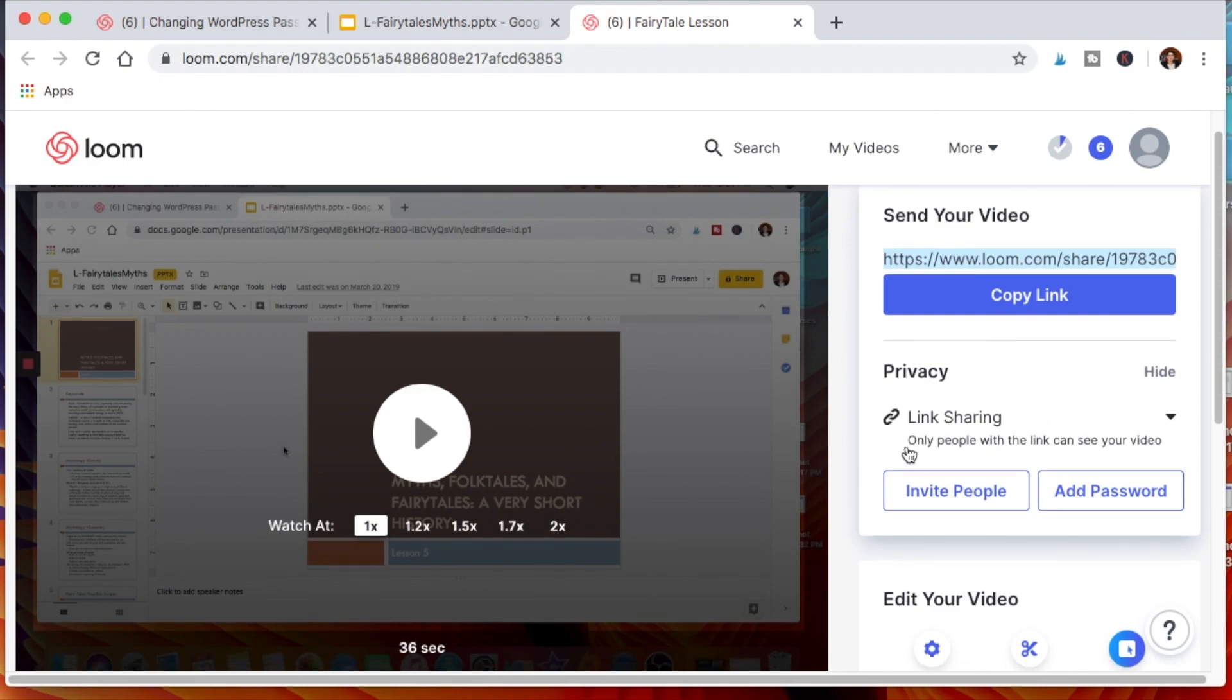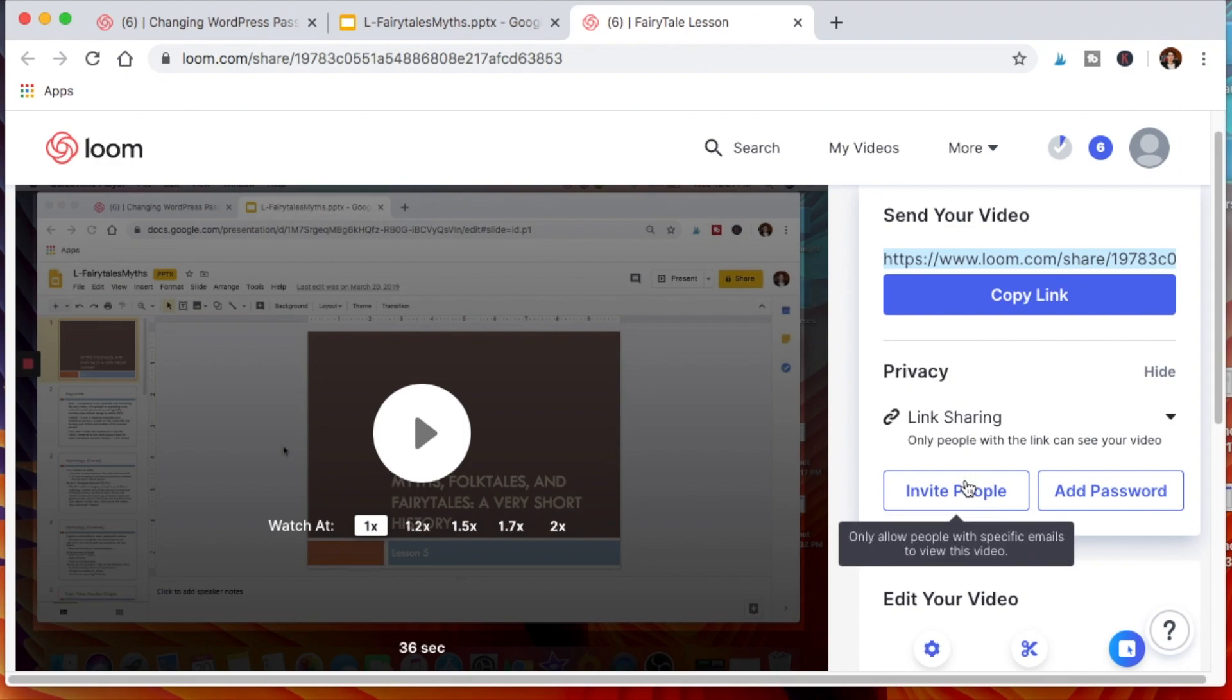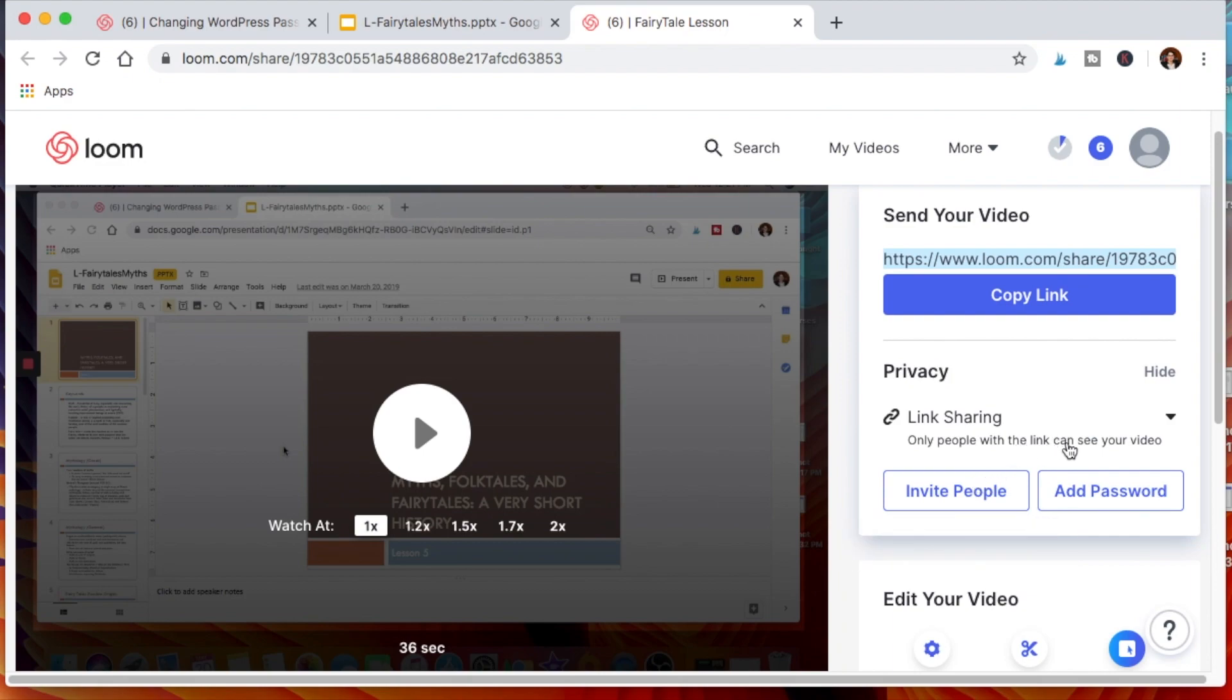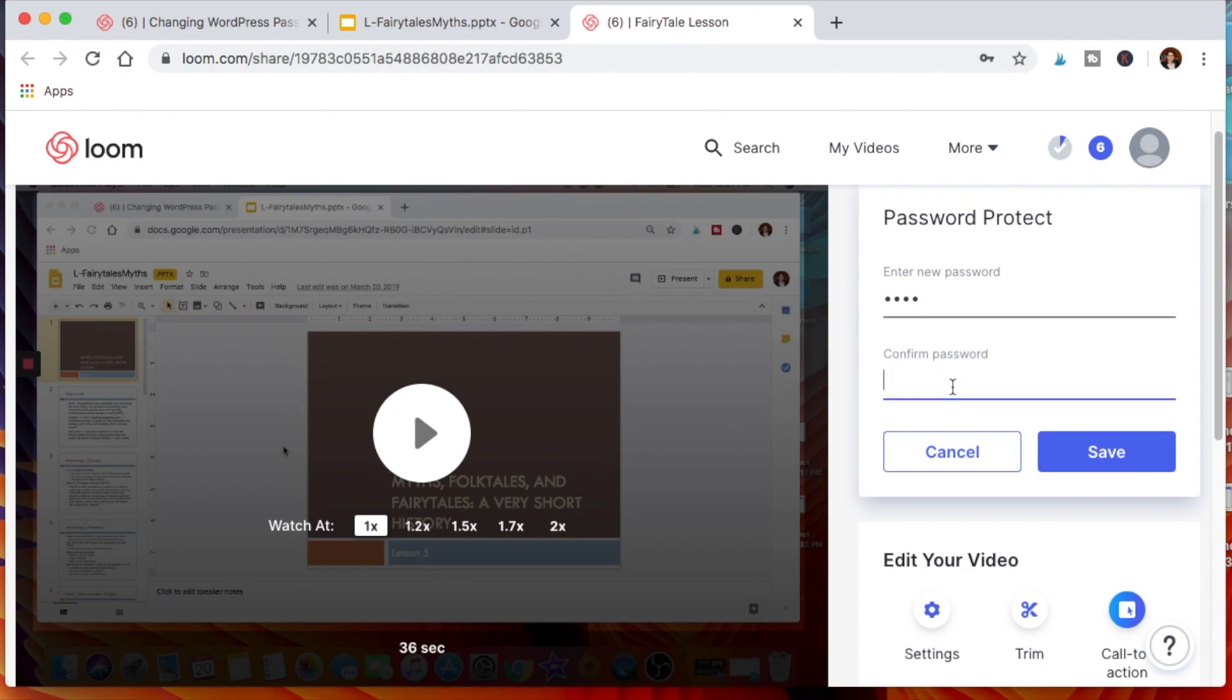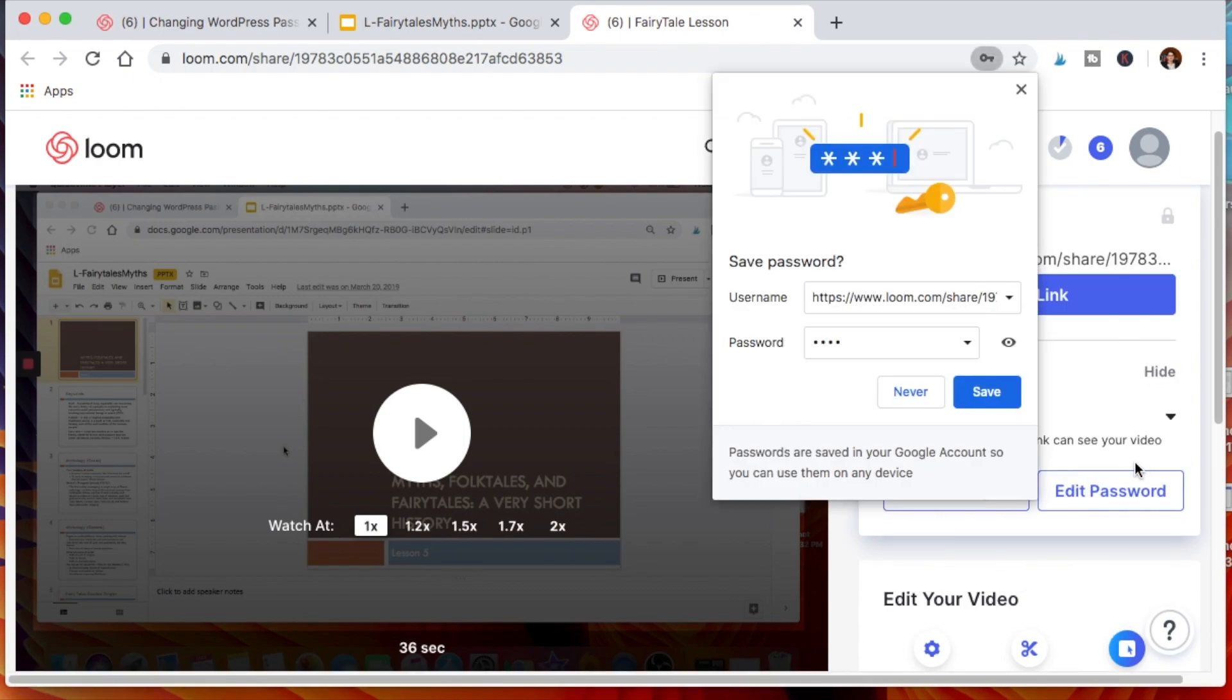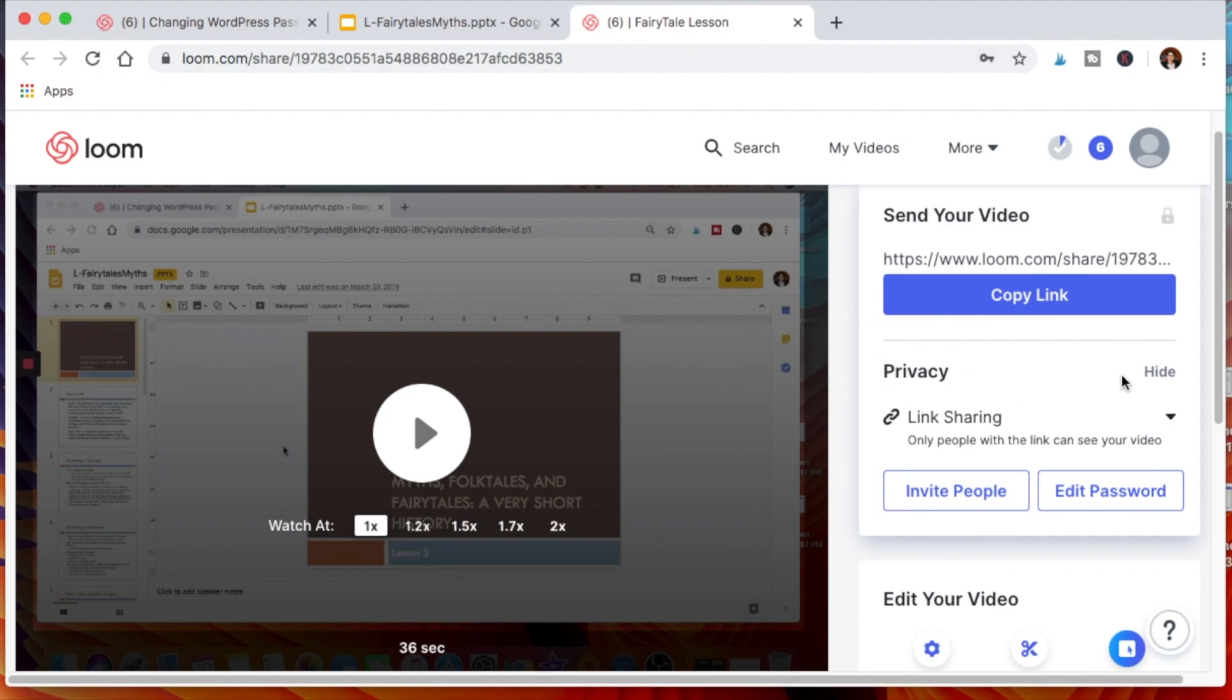Next important tip: privacy. You can do here where you invite people to see it with specific emails, right? So you can invite the students, you put in the email addresses and they'll be able to see the video. Or you can add a password. Then whatever the password is, you save that. Now when you share it with your students, you also have to share the password as well. That's how you add a bit of privacy to the video if you feel that that's necessary.